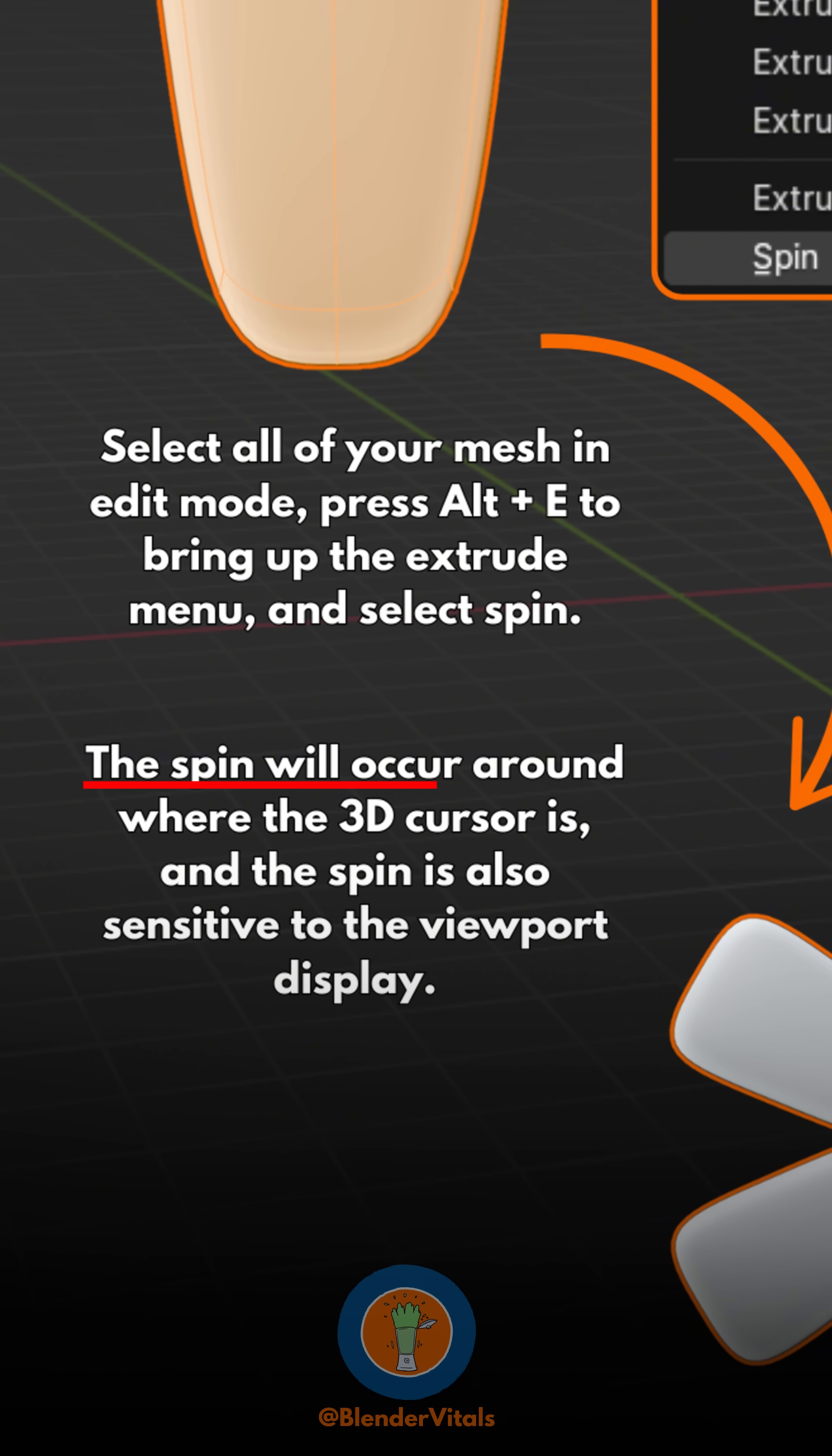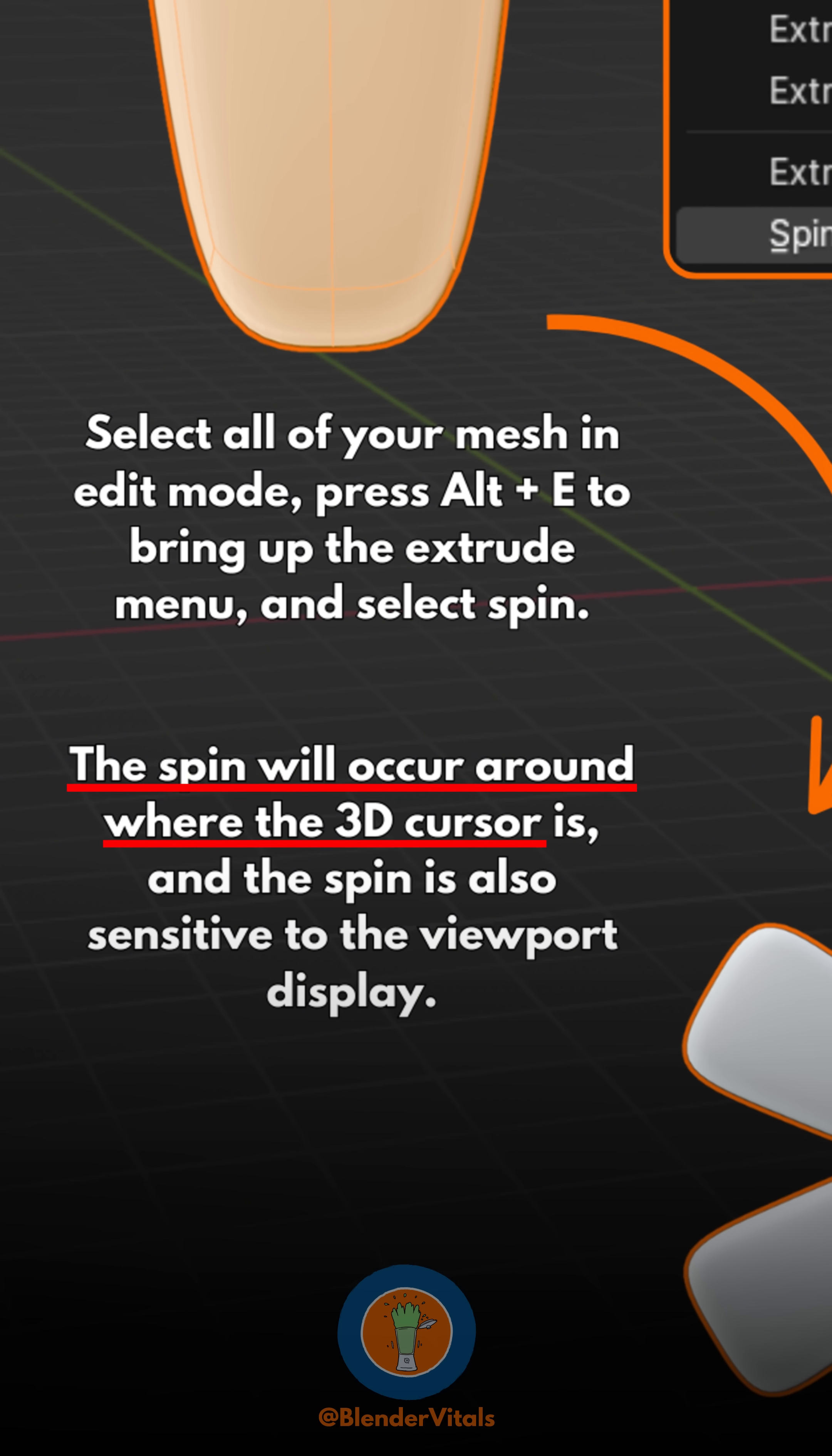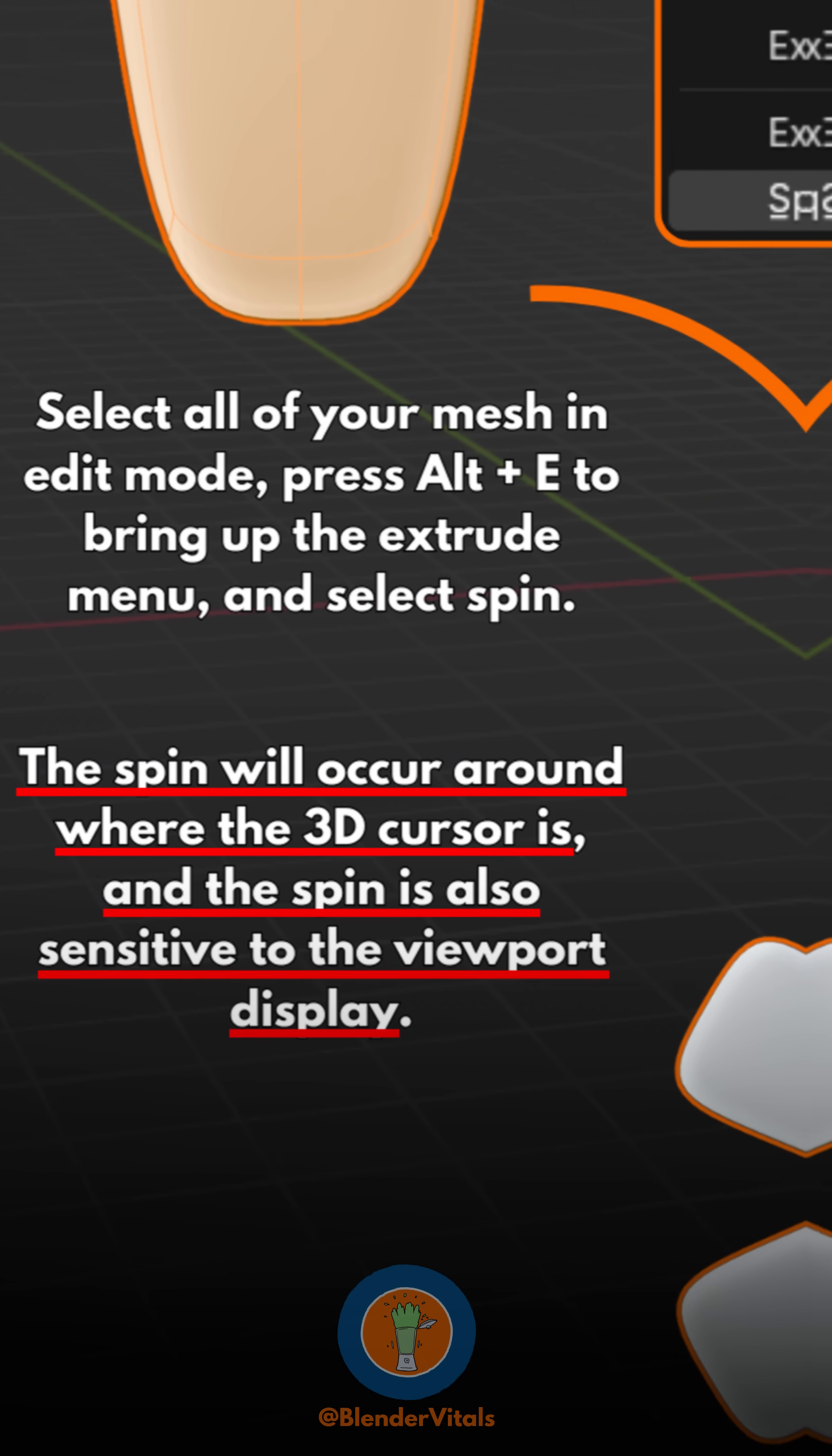The spin will occur around where the 3D cursor is, and the spin is also sensitive to the viewport display.